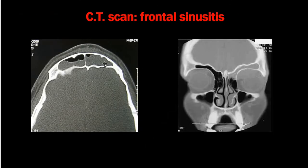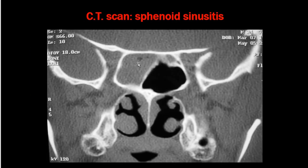CT of the frontal sinus clearly shows pathology within the frontal sinus. CT of the sphenoid sinus can show right or left side involvement. On CT, maxillary sinusitis shows opacification and polypoid changes, while ethmoid sinus involvement can be well visualized along with the surrounding anatomy.